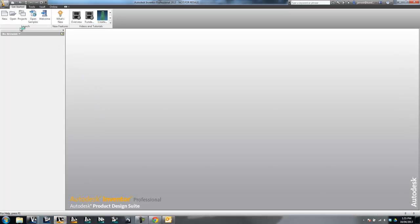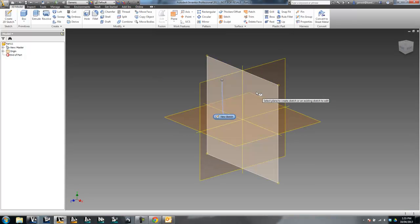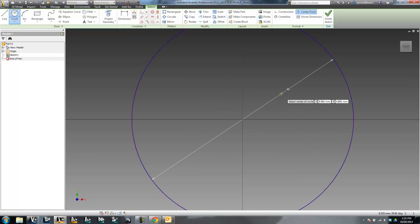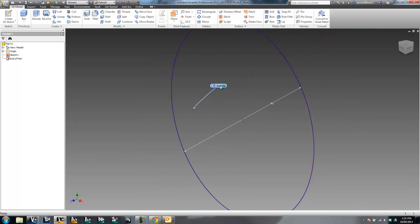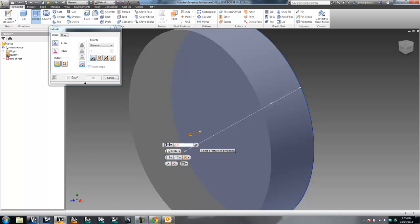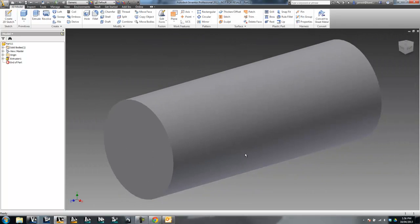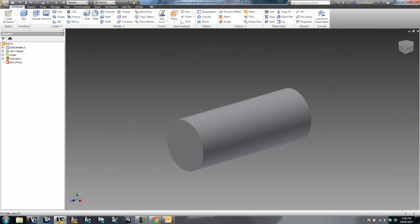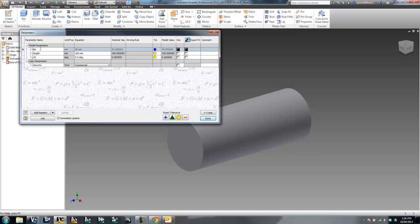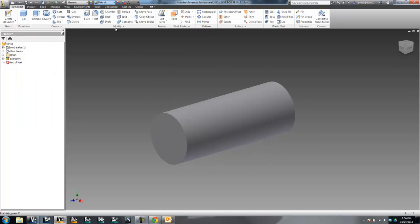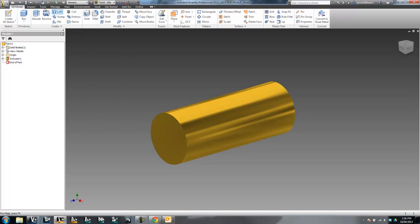I'll start from scratch in Inventor with a brand new part. This new part I'm creating is going to be my iPart, but I'll start by just making it into an ordinary part. I'll set the diameter — it's going to be a shaft — and set length equals 100 as a parameter. I've got a diameter value of 40 and a length value of 100.